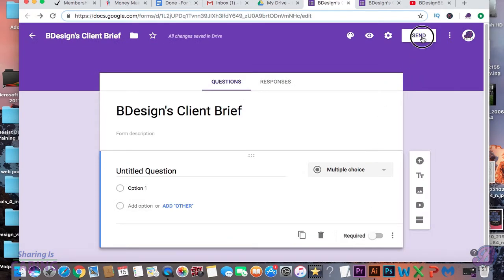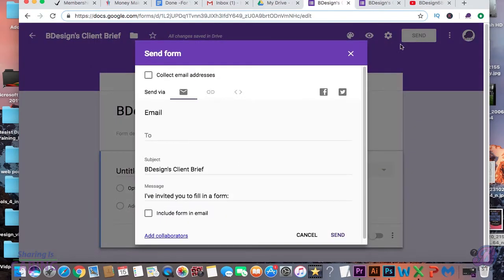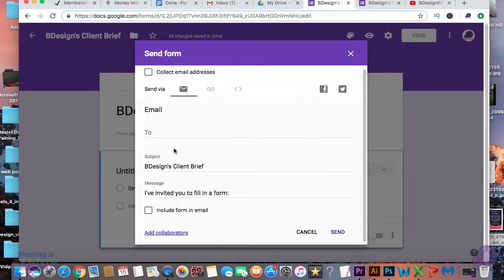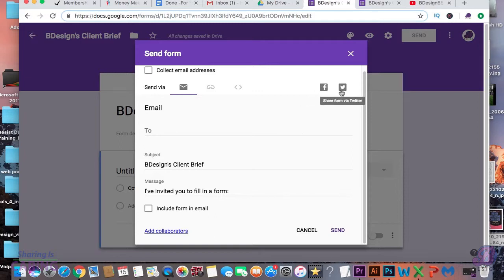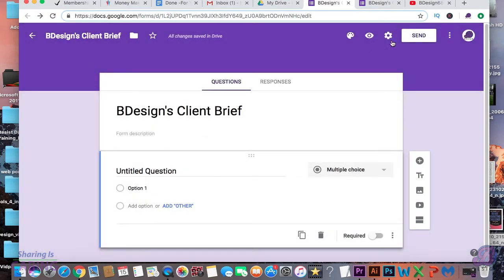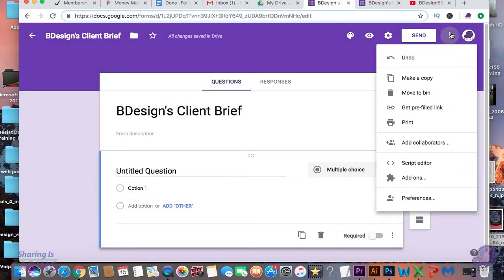Up here, you can send the form to your clients through email. Then you can have it collect the emails in a separate Google Sheets. You're also able to share it to your clients through social media — you can use Facebook or Twitter if you don't want to use email. And here are more options.